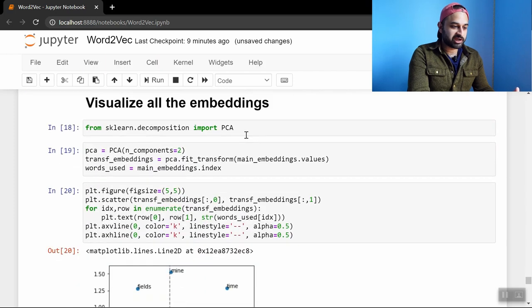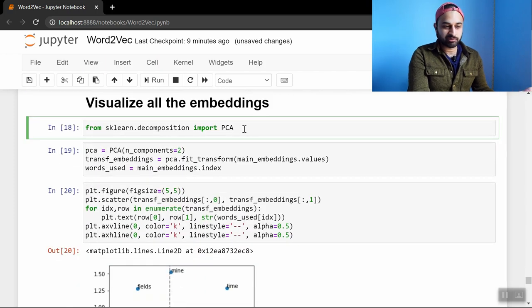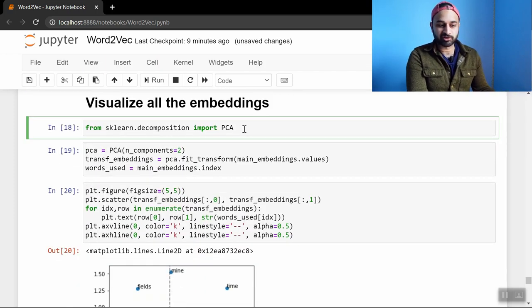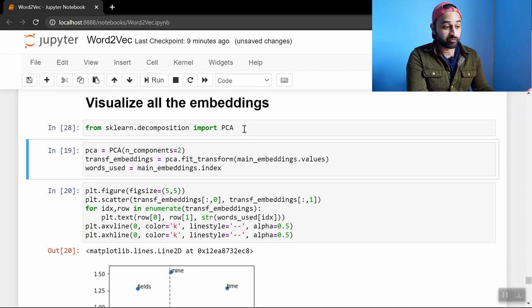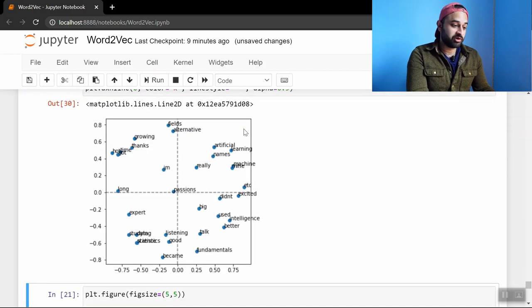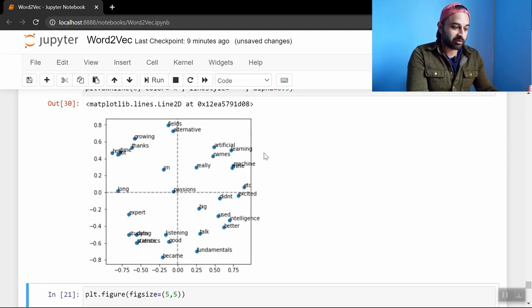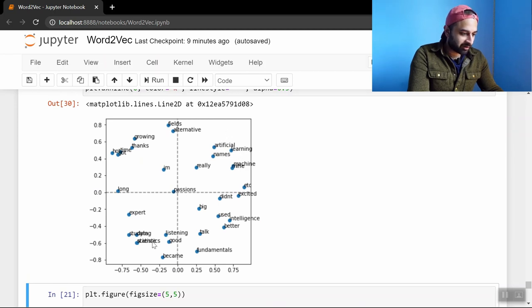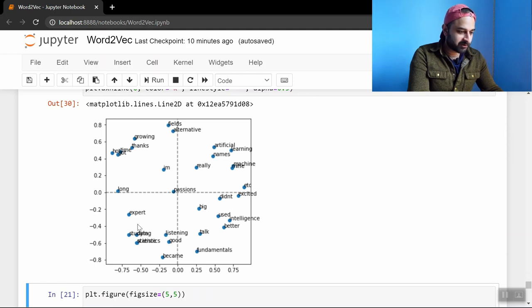And then if we visualize the embeddings. Now to visualize them we have to use principal component analysis. Because we can only plot in 2 dimensions. But we see we get this cloud here. And we see for example we have artificial, learning, machine all in kind of a cloud here. We have I believe data and statistics and science are all kind of on top of each other here.